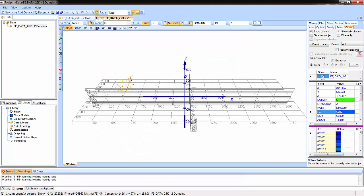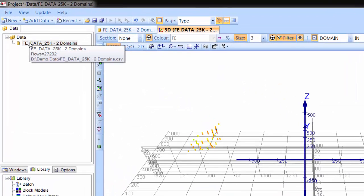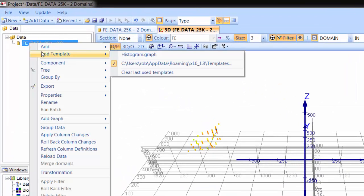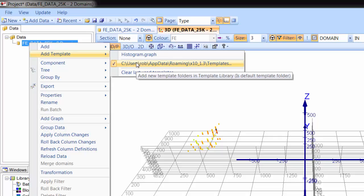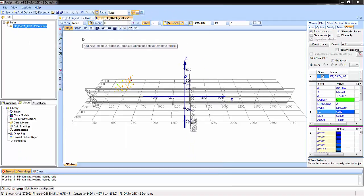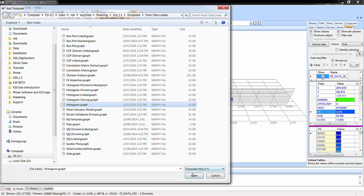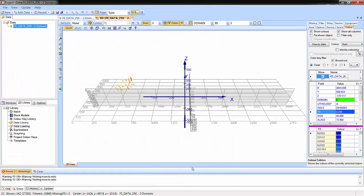Now let's look at some statistics and graphs by using the system-supplied Histogram Graph Template. Right-click the data component and select Add Template, then select the Histogram Graph. The delay is caused by the statistics that get automatically calculated.